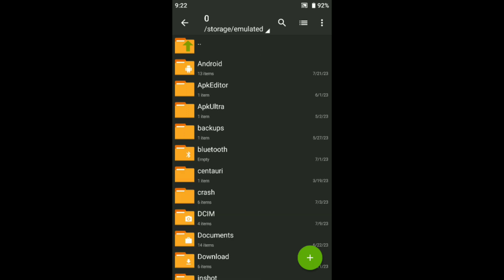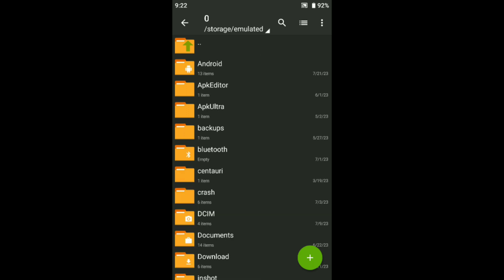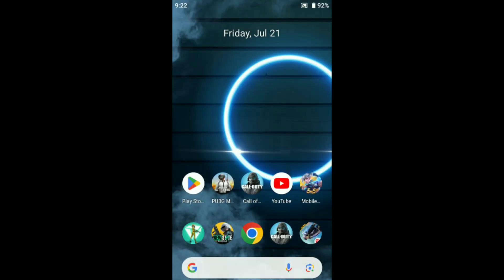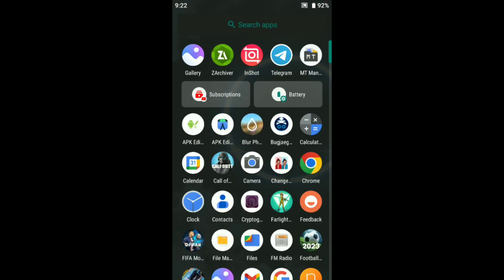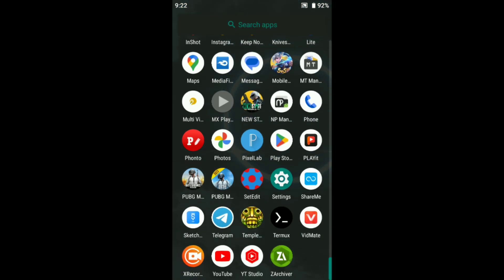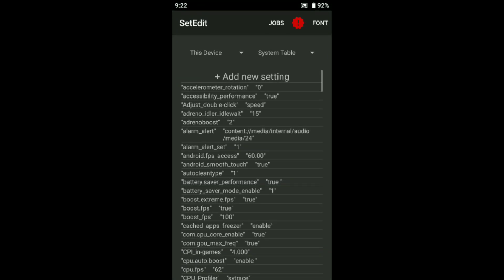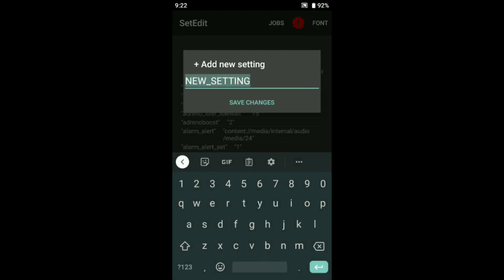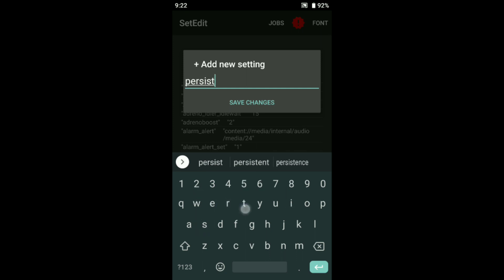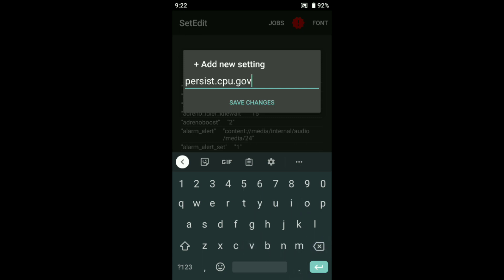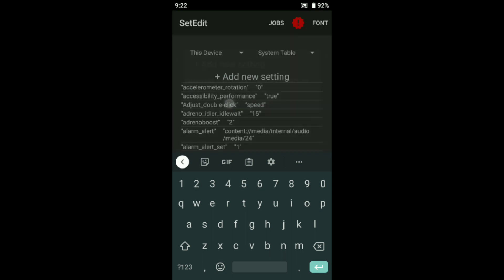After paste this, just come back. I will give you some SetEdit commands that also has to improve your FPS in your game and performance in your Android. Where is your SetEdit? Here is the SetEdit. This is the system table command. Let's add new setting: persist.cpu.government, performance. After save changes, put this value, performance.